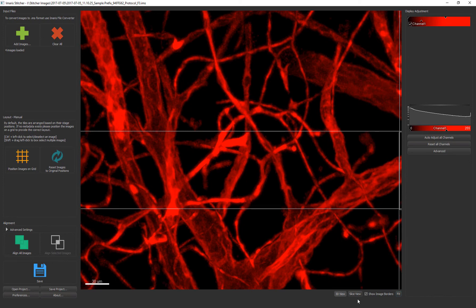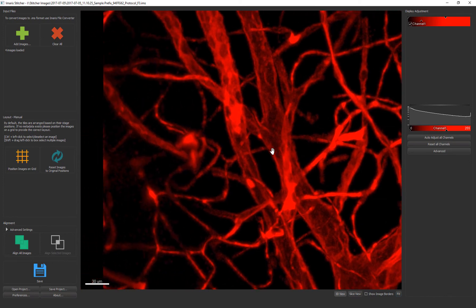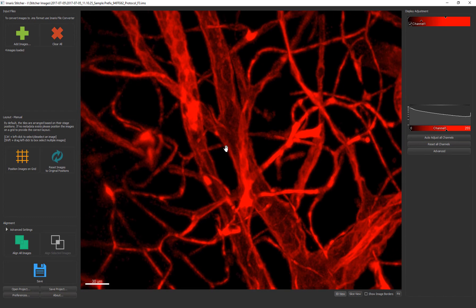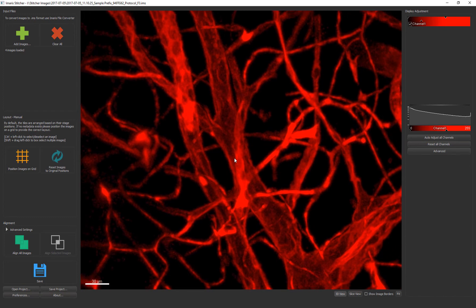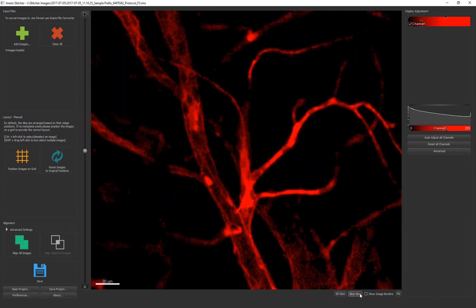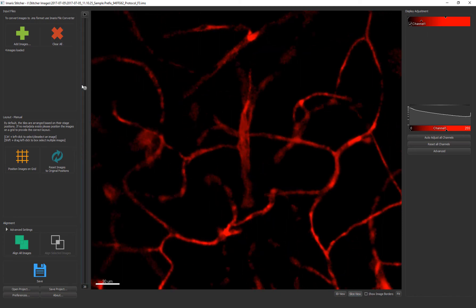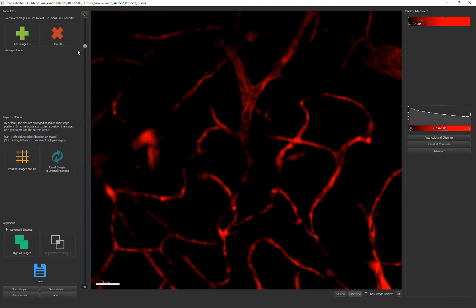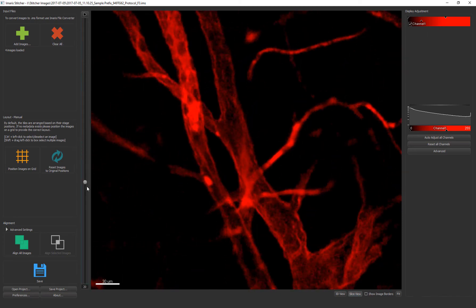After the alignment you can again inspect the tiles with the 3D view. In the bottom right hand corner you can turn on and off the image borders for each tile. You can also switch to a slice view. The slider for moving up and down through the z-planes is on the left side of the image window.